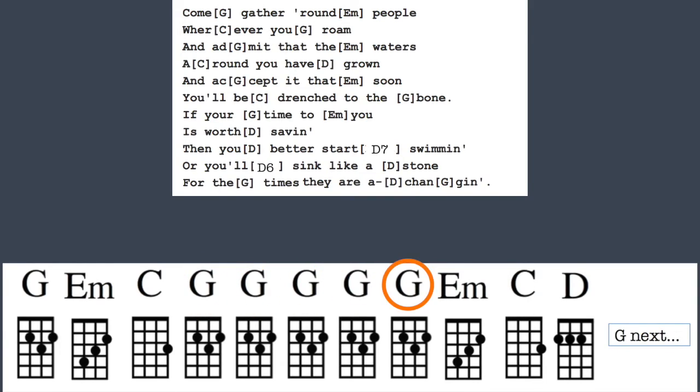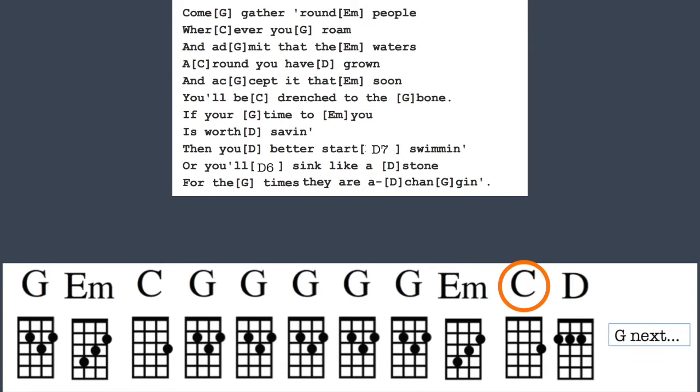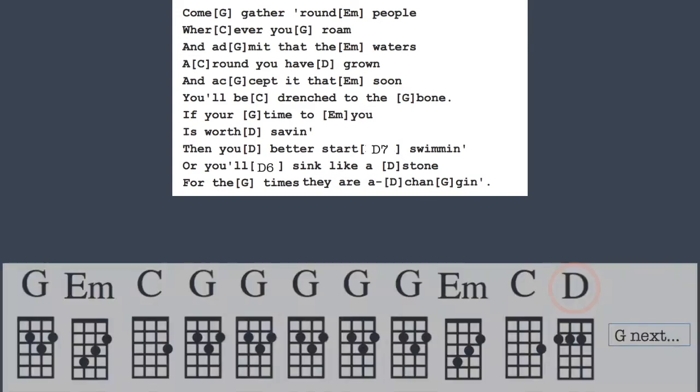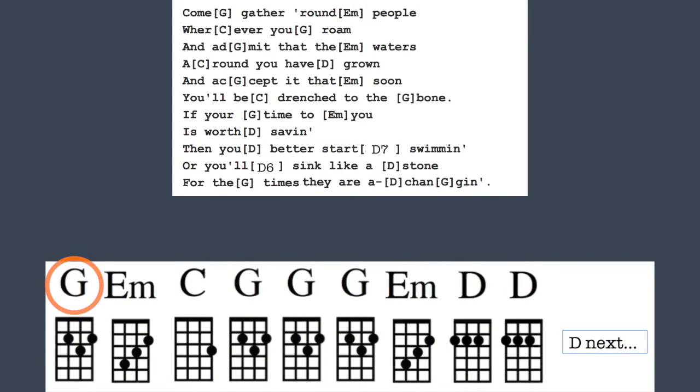And admit that the waters around you have grown